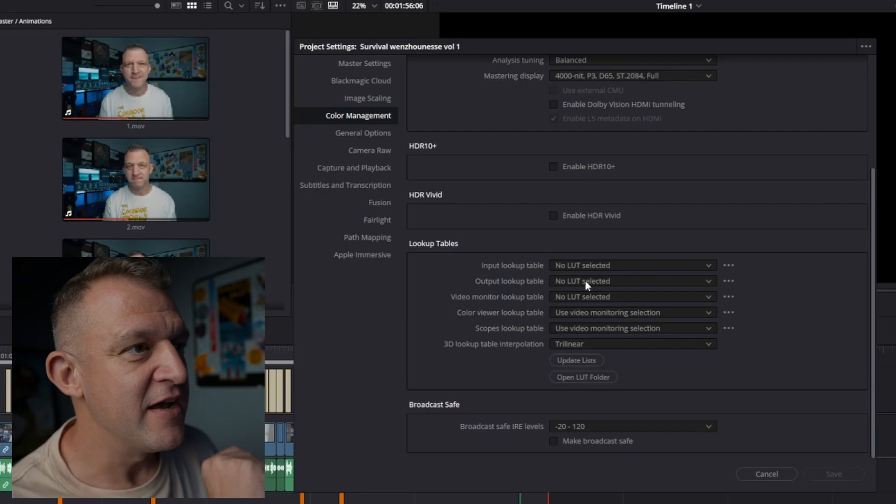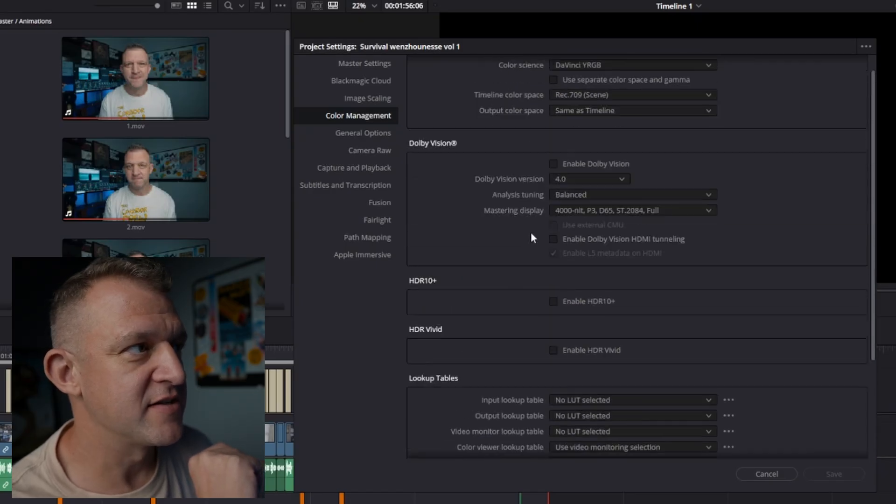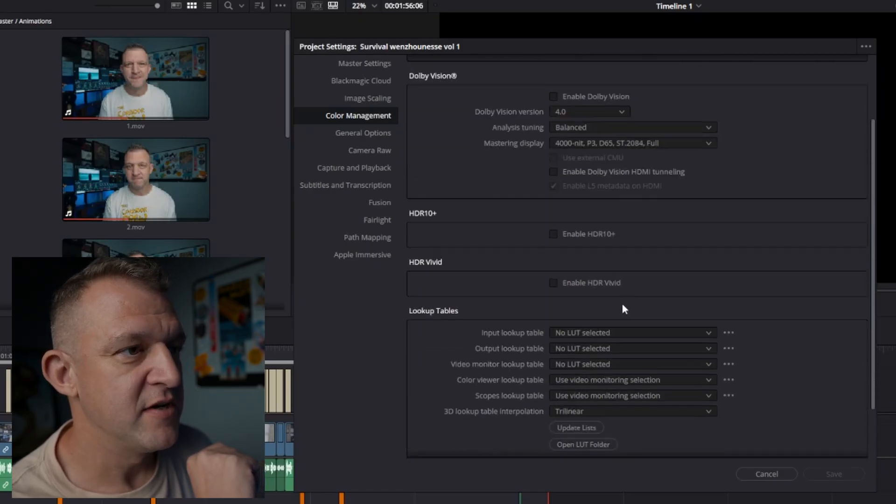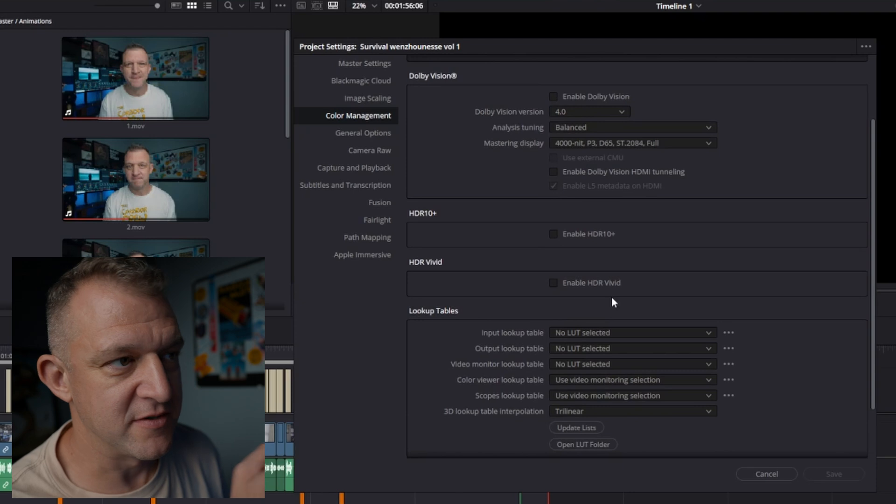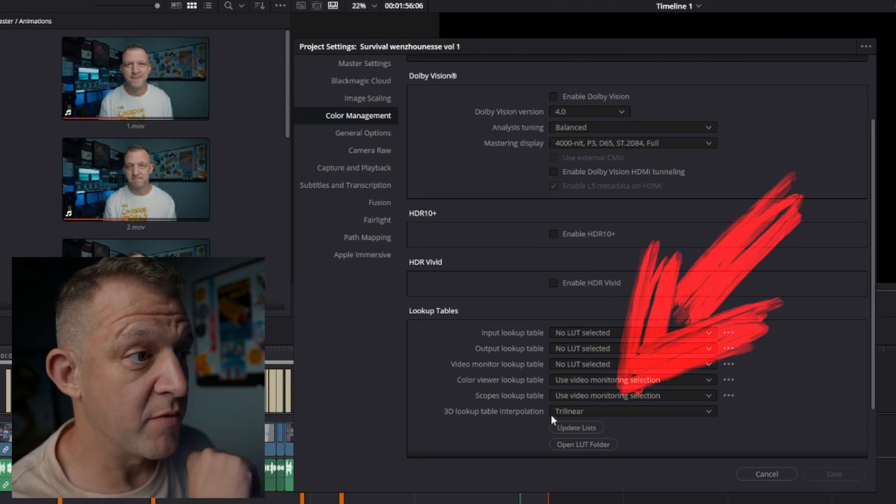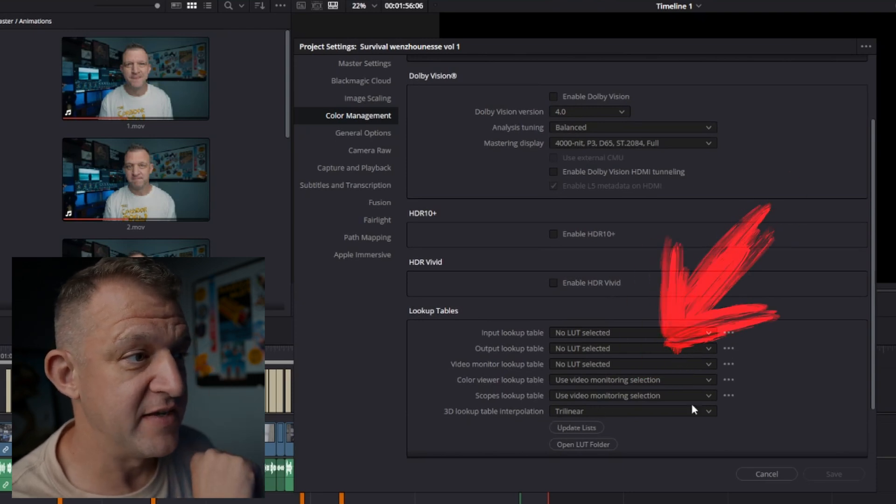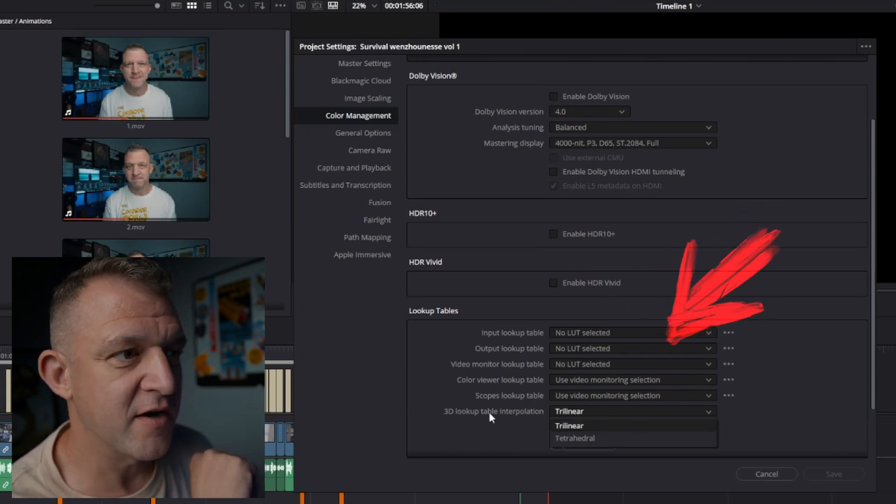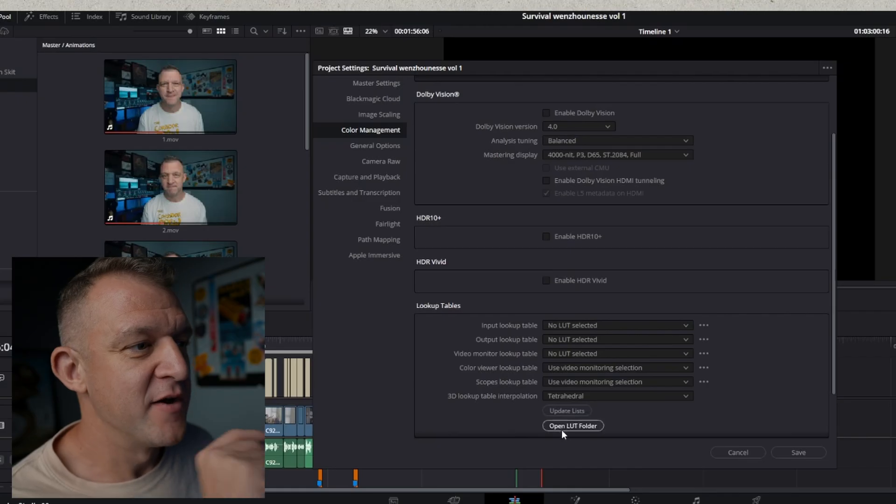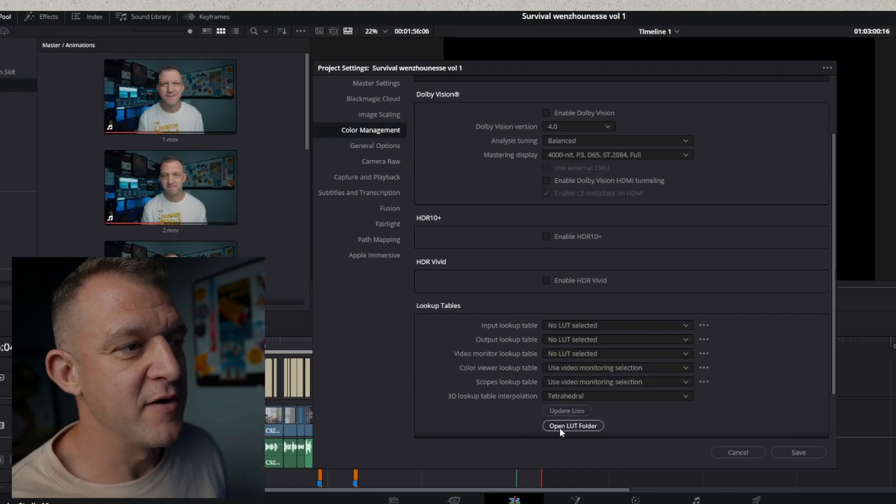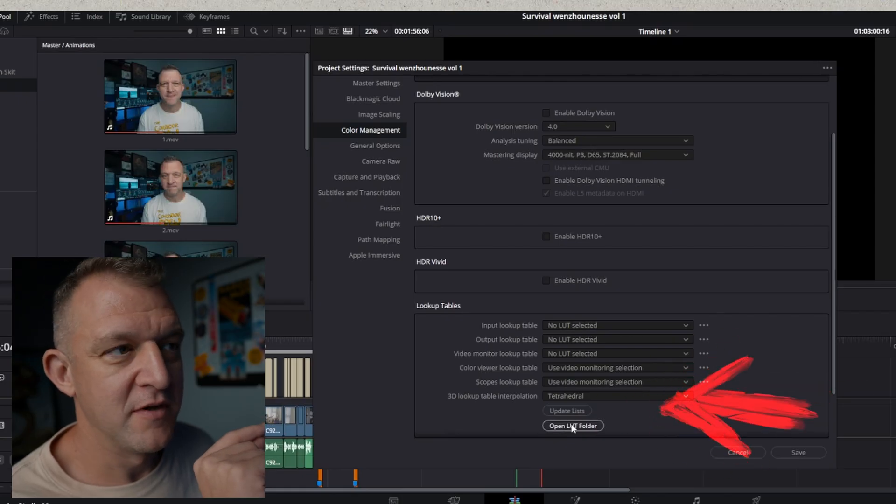Mine's already selected and then you can see here just a little way down there is a space that says lookup tables. This is your LUTs and what you want to do is also make sure that your 3D lookup table interpretation is set to tetrahedral and also going to open LUT folder.